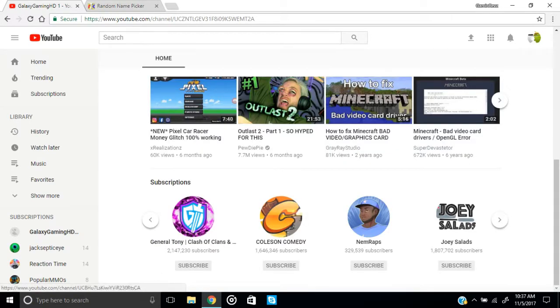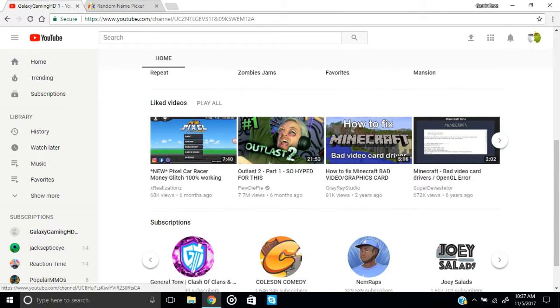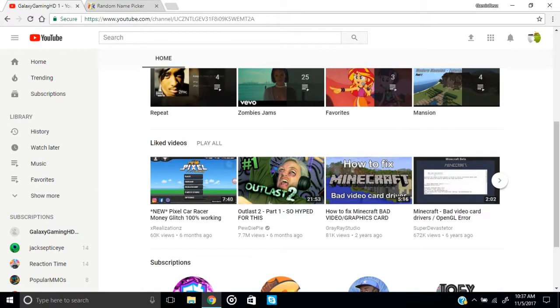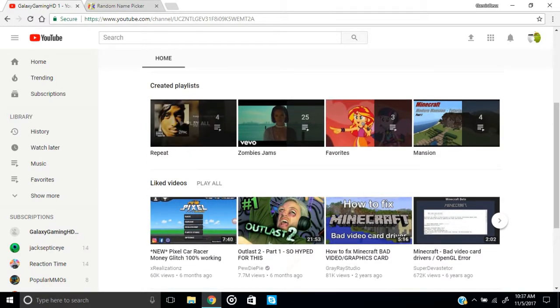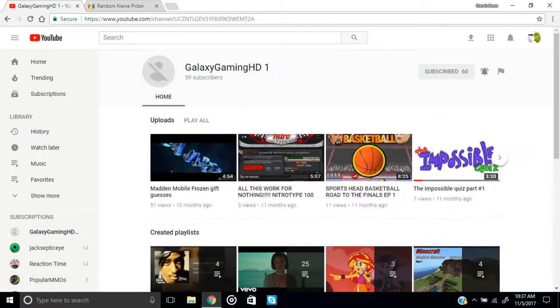So he might subscribe to interesting people as well. You can see some of the stuff that he listens to and watches. This is pretty awesome Galaxy Gaming HD1. Thank you for subscribing to my channel.